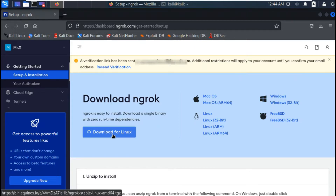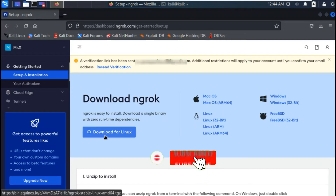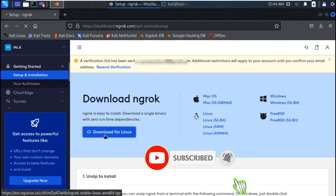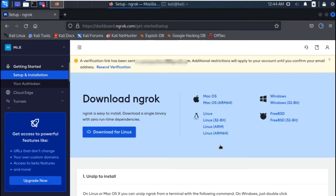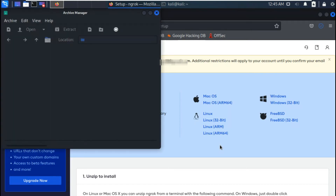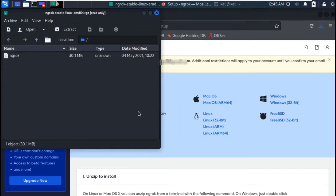After activation, click on download for Linux. Then extract the downloaded file wherever you want.